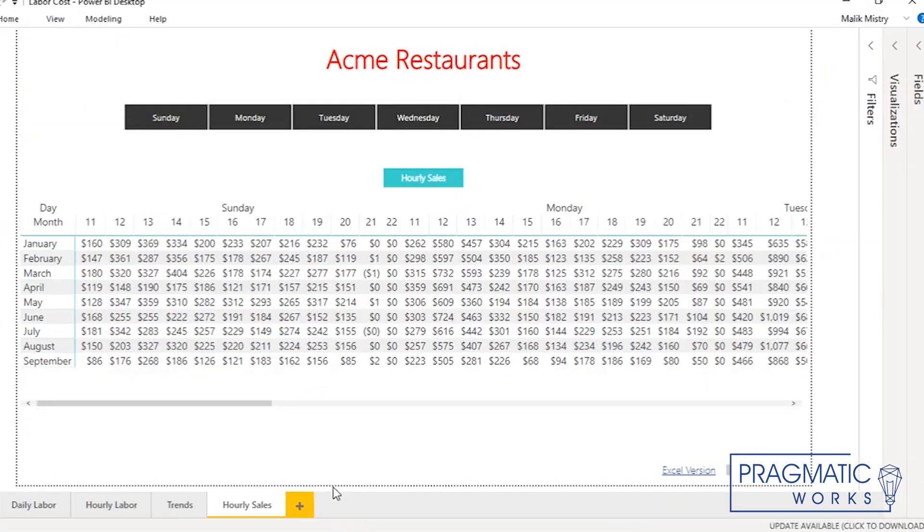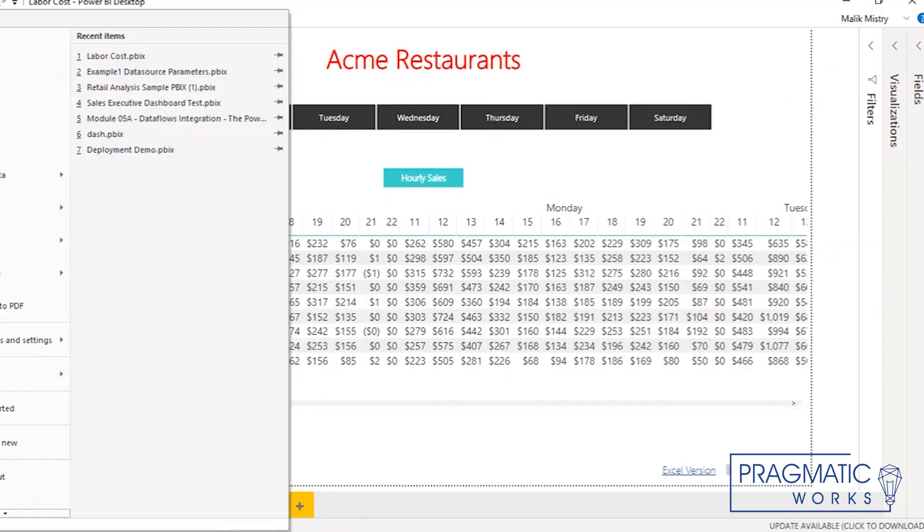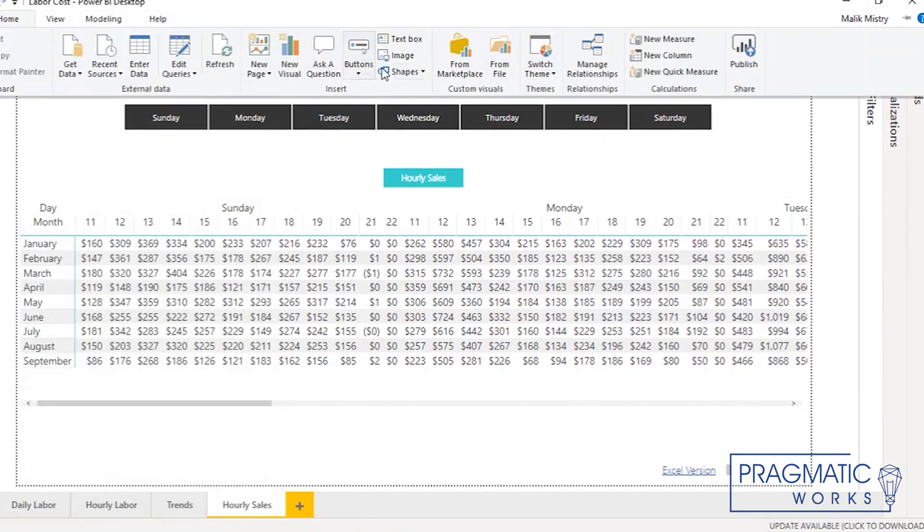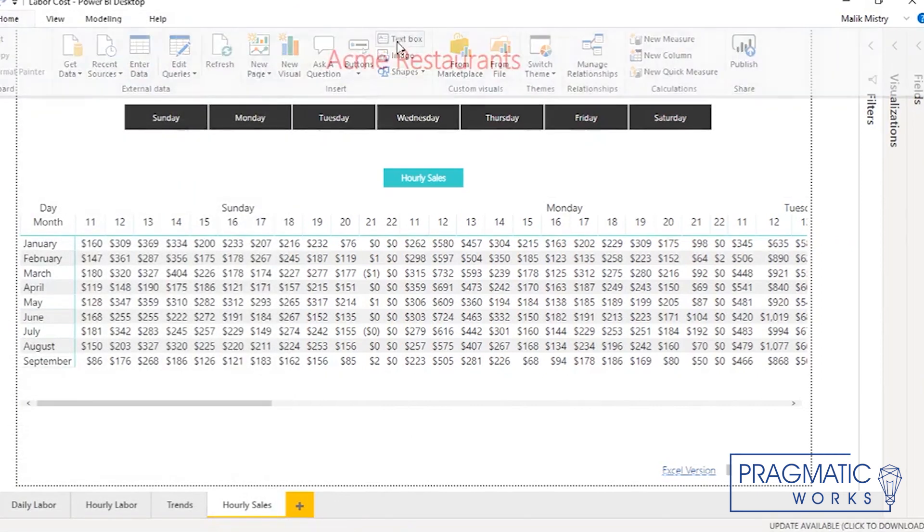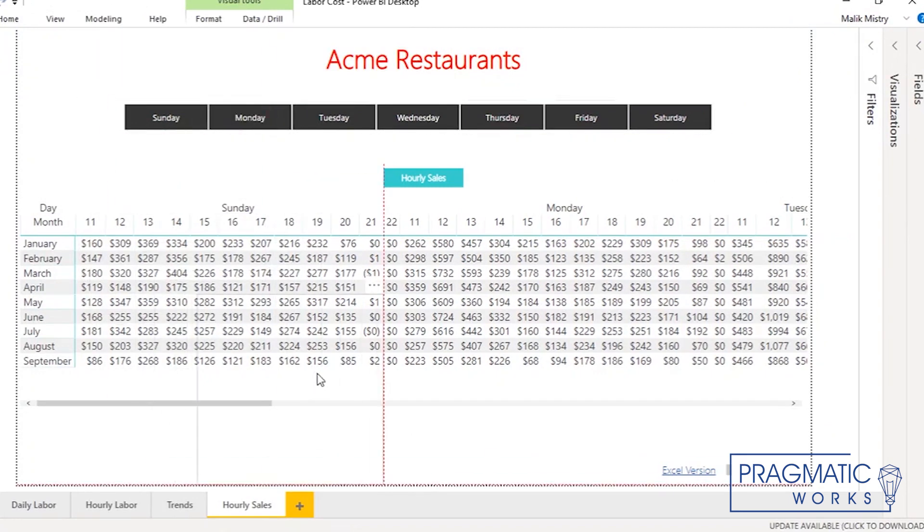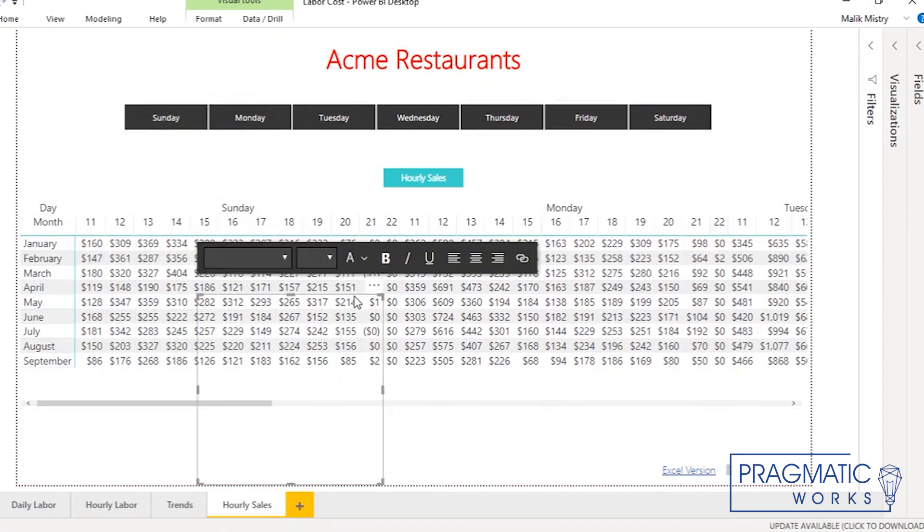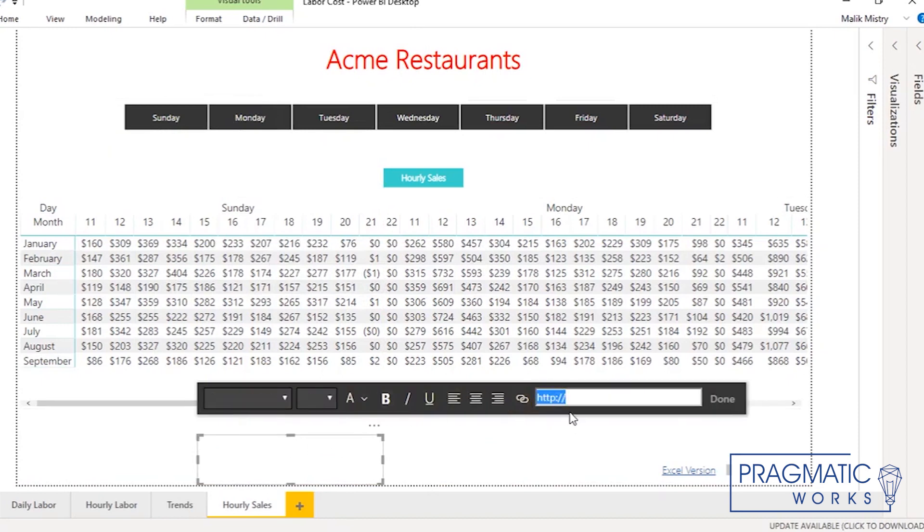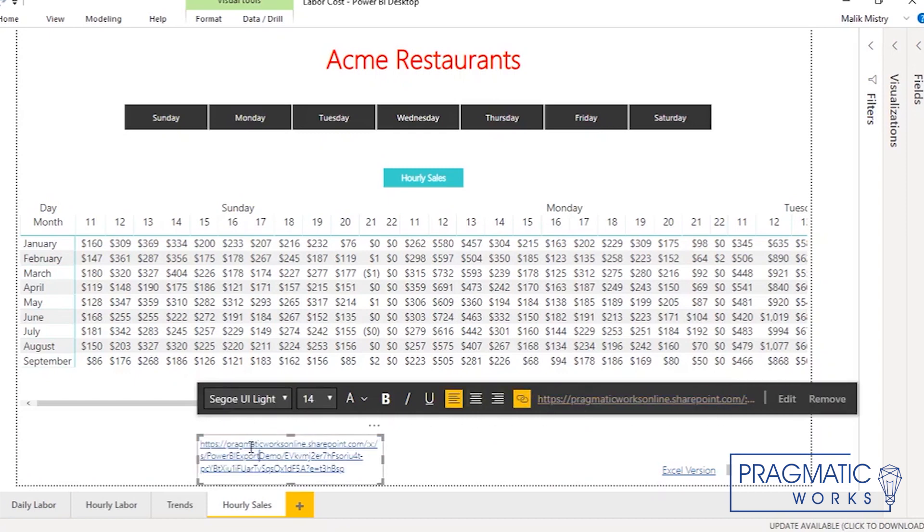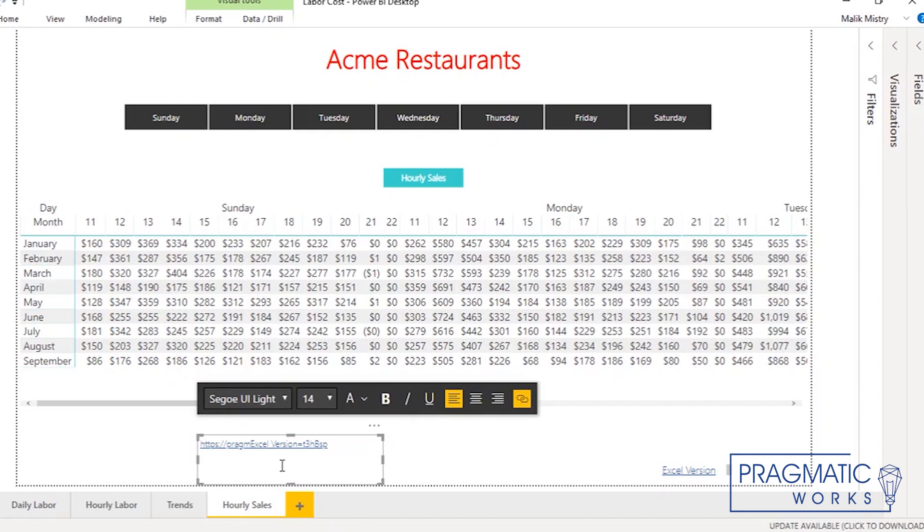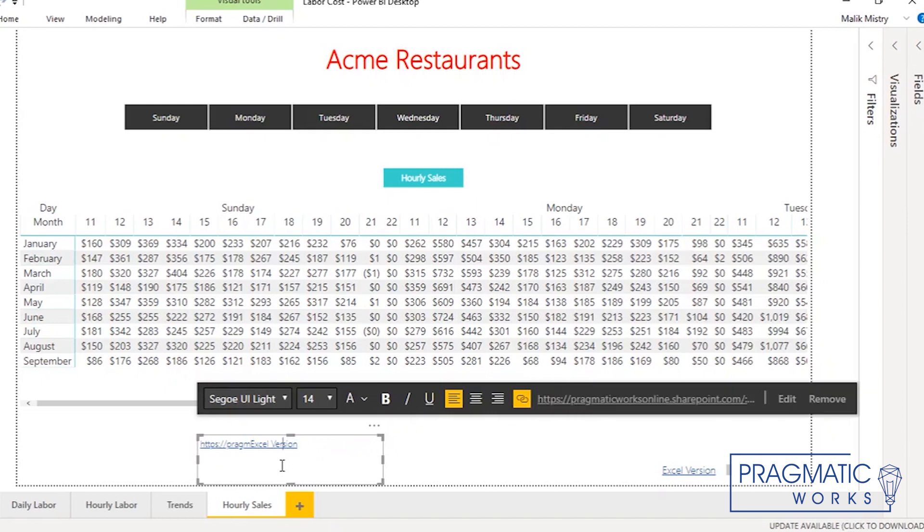And what we did is we took this hyperlink, use the Power BI option right here, and the text box. And just use the link option right here to paste it right there. And then rename this to Excel version. I like to do it like this so I don't lose any of the connection, the URL. It's kind of old school, but that's how I do it. Works.